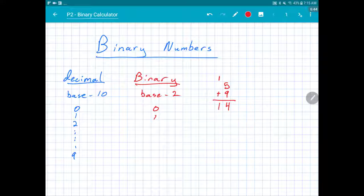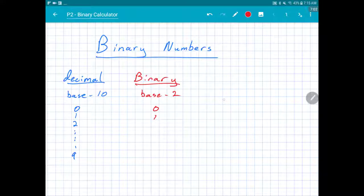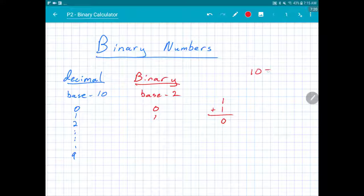In our normal addition we carry in the tens place, but in binary we carry in the twos place. Every time we get a total of two we carry that over. For example, binary one plus one — one plus one equals two, and binary two is written as 10, so we put zero and carry the one. Binary 1 plus 1 equals 10.